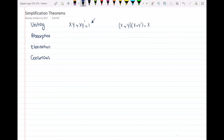The absorption theorem states that x or x·y is equal to x. The other way to represent it is x and (x or y) is equal to x.